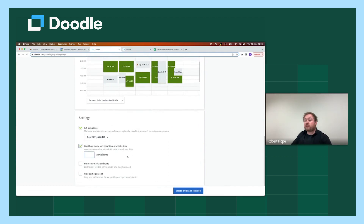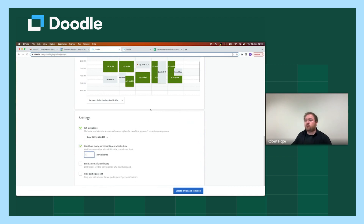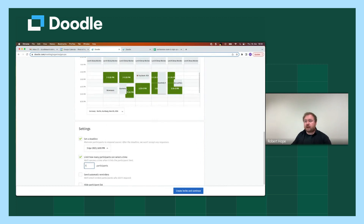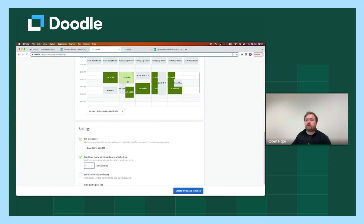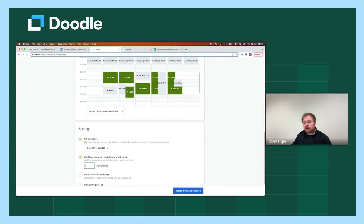Next up is the option to limit how many participants can select a time. Why is this useful? Well, let's say you wish to use your group poll as a signup sheet — you could set the limit to one. This will mean that when one person has voted on any of these options, the option they've selected will be closed off to everybody else. You aren't restricted to one though — you could add five or ten or whatever is pertinent to your specific use case.